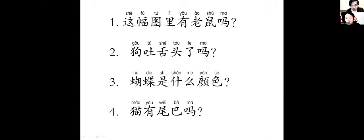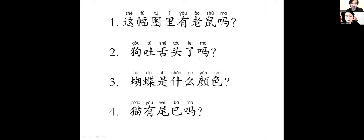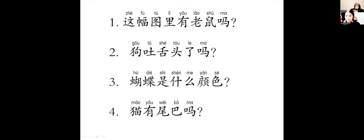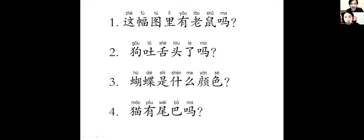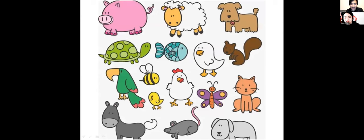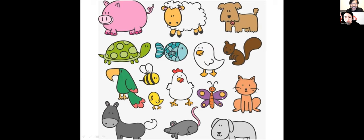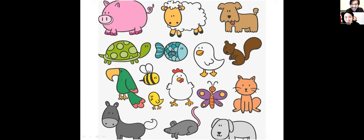这幅图里面有老鼠吗？没有老鼠。你的答案是没有哈。狗吐舌头了吗？有，狗吐舌头了。好。蝴蝶是什么颜色？黃色。好。这里面的猫有尾巴吗？有。这个猫有尾巴。好，我们来看一下，这幅图里有老鼠吗？这里有啊，这里有老鼠啊。你说没有的。蝴蝶是什么颜色？我说了黄色，所以我有一个颜色。It's a little red. Actually, it's a little red, okay?